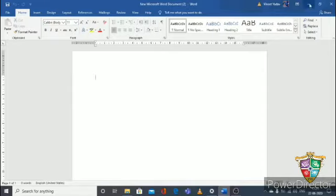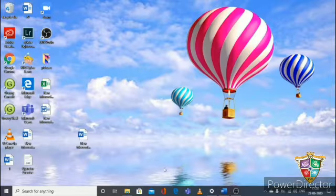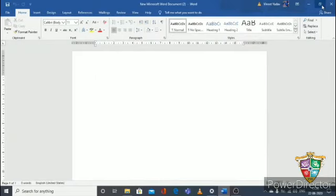The next things are the minimize, maximize, and close buttons. Minimize shrinks the MS Word window, and maximize fits the window to the full screen when it is opened small. If you want to quit MS Word, you choose the close button.